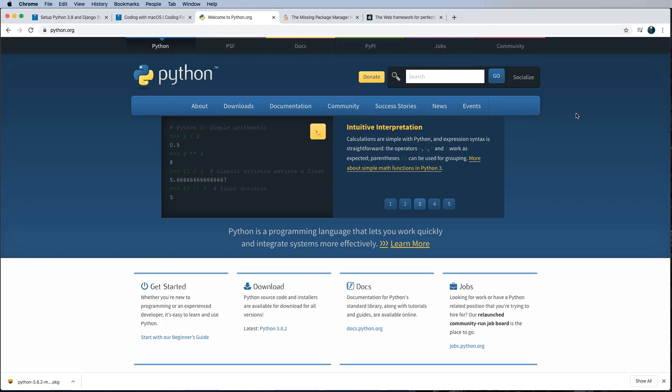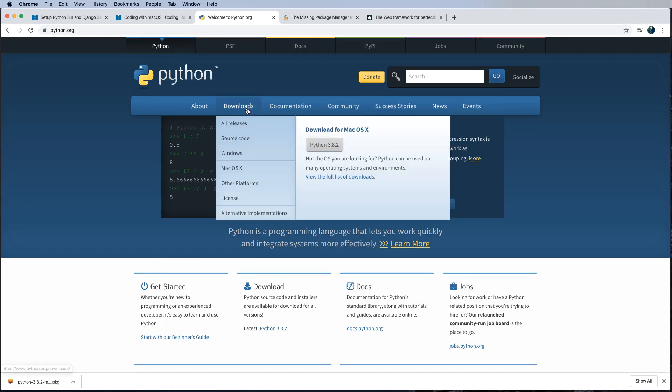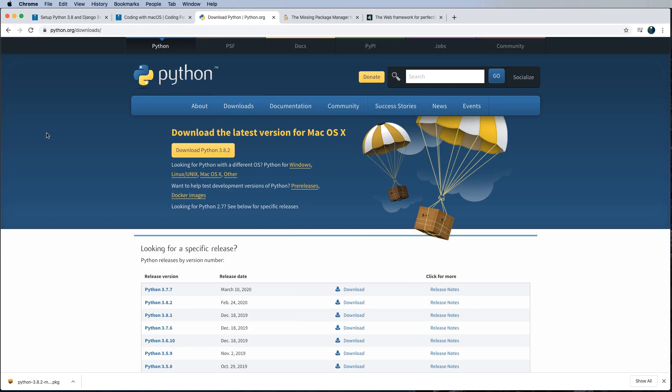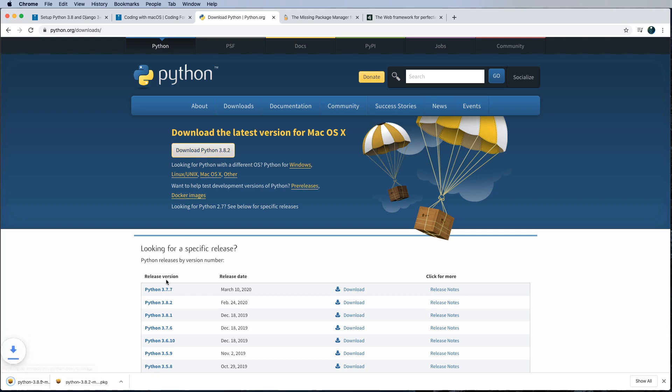To install Python, we're going to go over to Python.org and then click on the downloads here. And then we will click download Python 3.8.2.